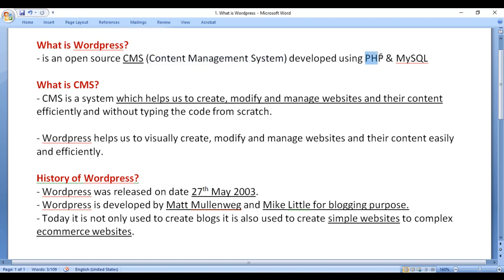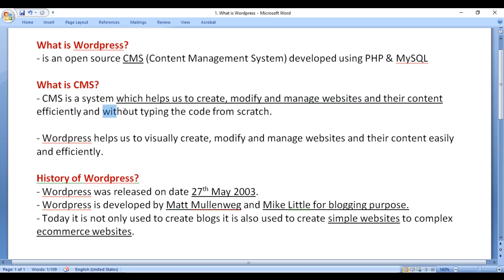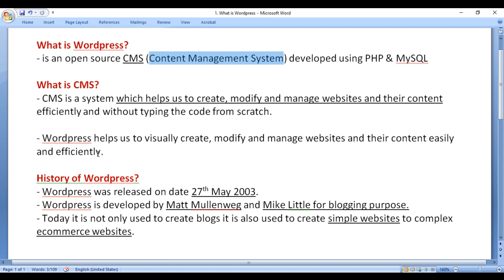WordPress is developed using PHP and MySQL. What is a content management system? A content management system is a system which helps us to create, modify, and manage websites and their content efficiently and without typing the code from scratch.